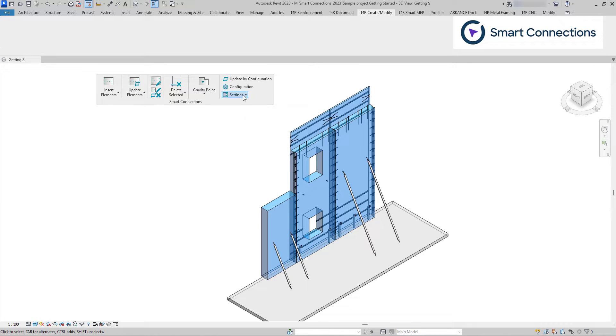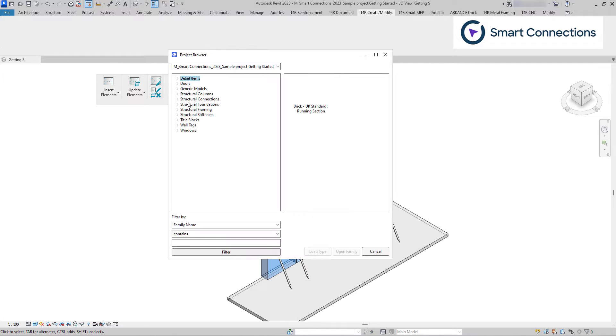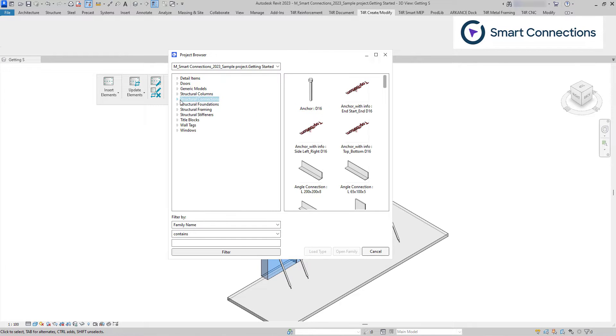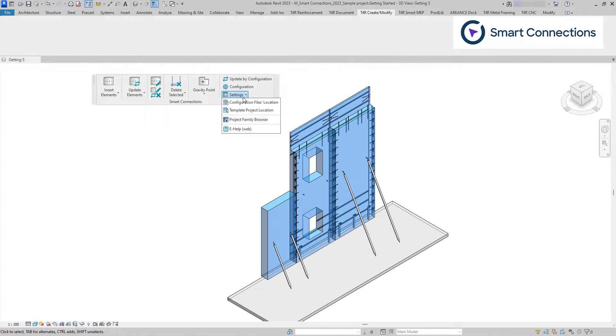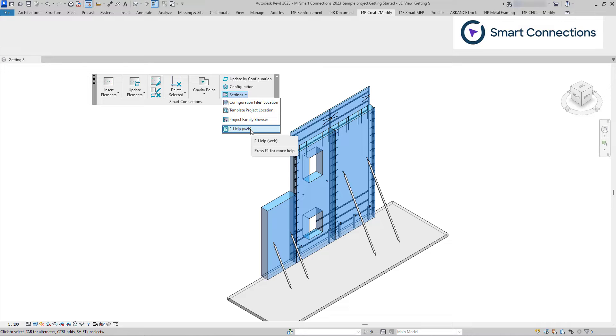The project family browser is designed to facilitate efficient family navigation of families within the project. The help web feature directs you to software manuals on how to use the software more effectively.